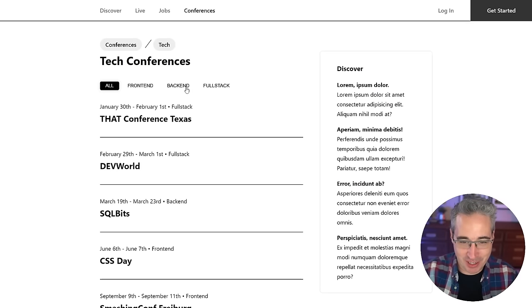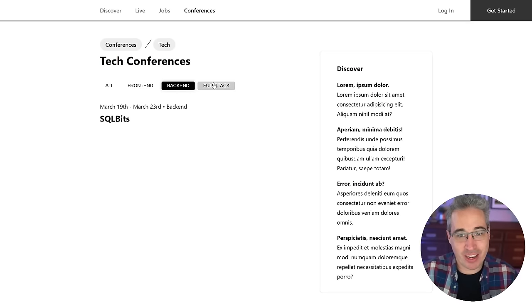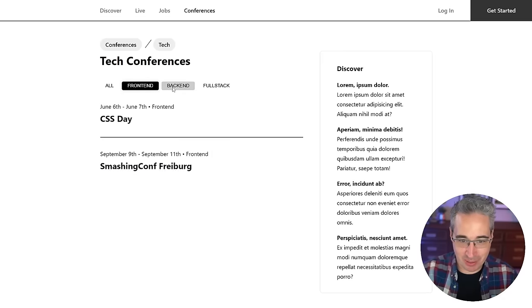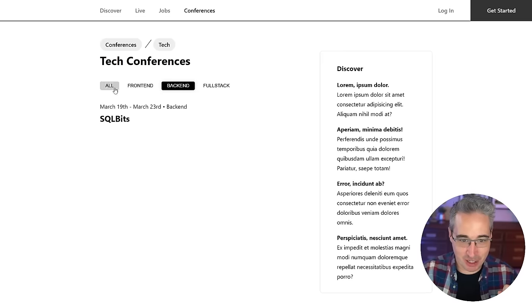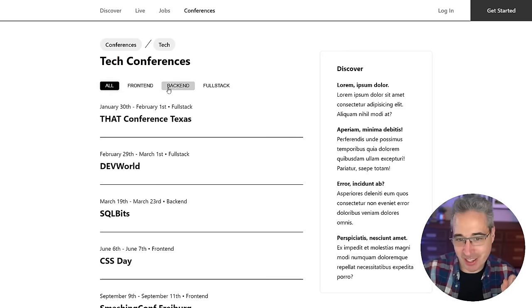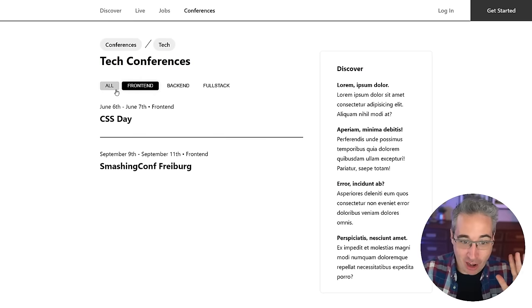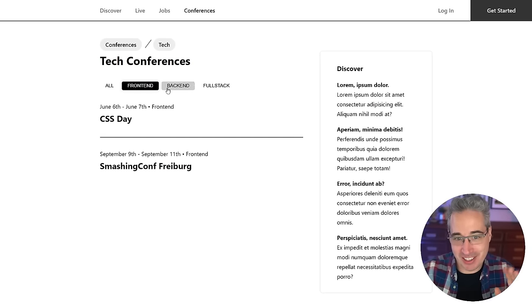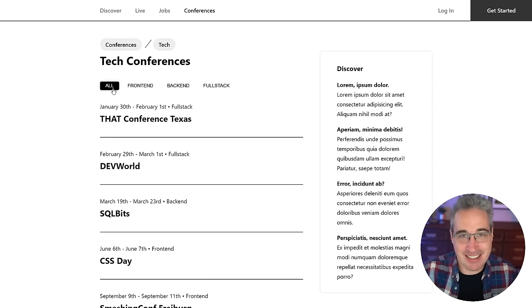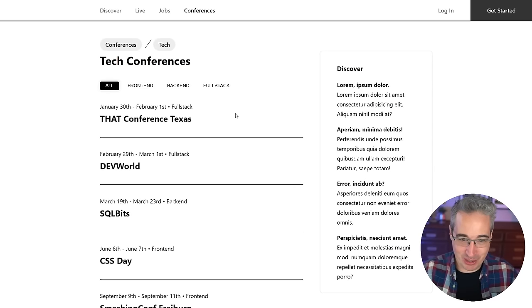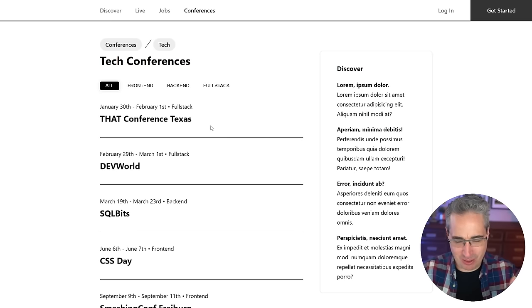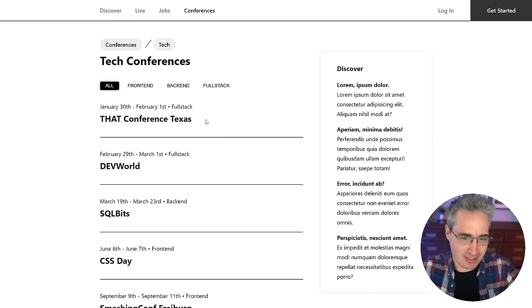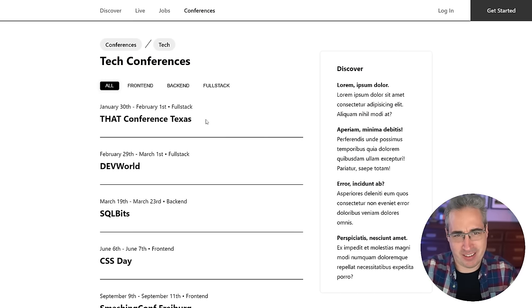Hi there. In this video we're going to see how we can create this pretty cool little filter thing with a nice animation that sorts things as we click on them. Thanks to the new View Transitions API, this is insanely simple and easy to do. We're going to look at how you can do it in a way that lets you add this to your own lists.